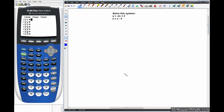In this video we're going to discuss linear systems of equations, and more specifically we are going to use our graphing calculator with the table and the graph to solve these linear systems.